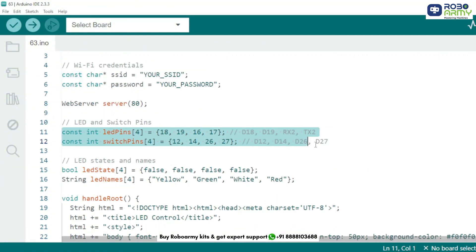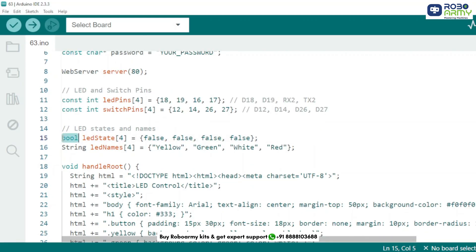Here we define 4 LED pins and 4 switch pins as arrays for easy access. Each LED state is stored in ledState and the color names in ledNames, which we will use later for the UI.